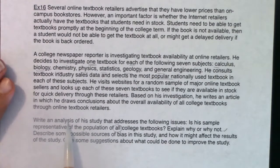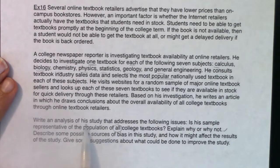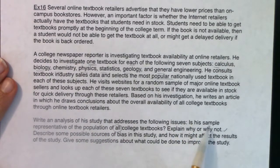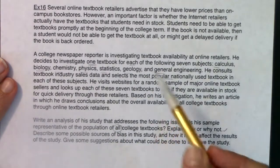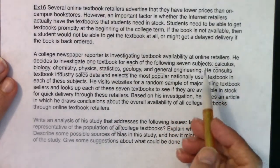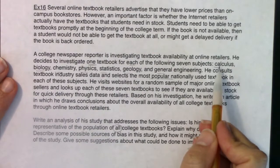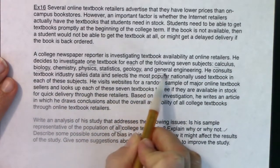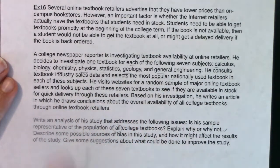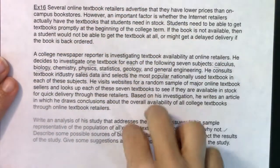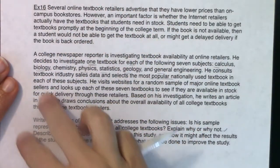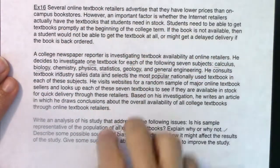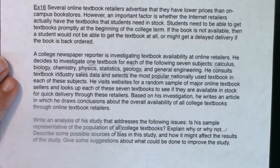Let's go through this. Is his sample representative of the population of all college textbooks? He took one textbook from each subject — a Calc textbook, one Bio, Physics, Stats, Geo, General Engineering. He took one of each, so he has seven books in his sample. Do those seven books represent all college textbooks?